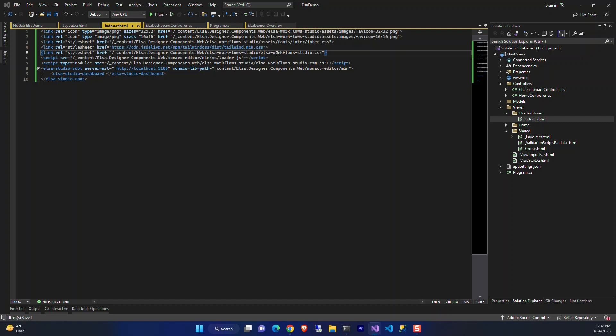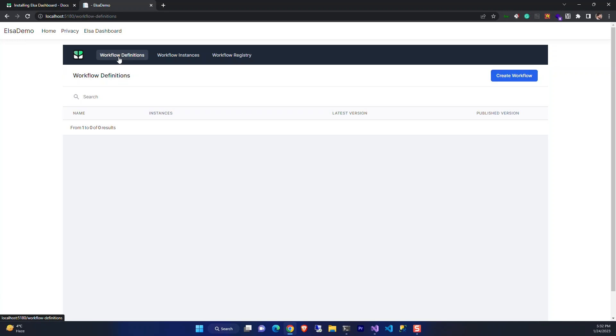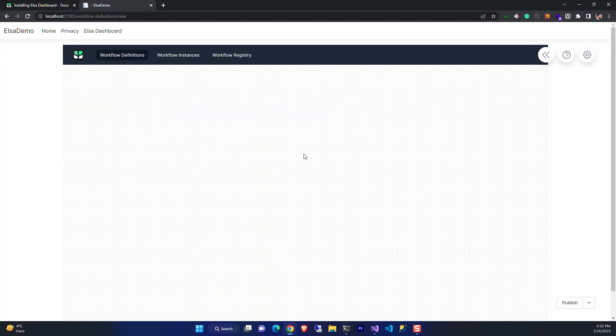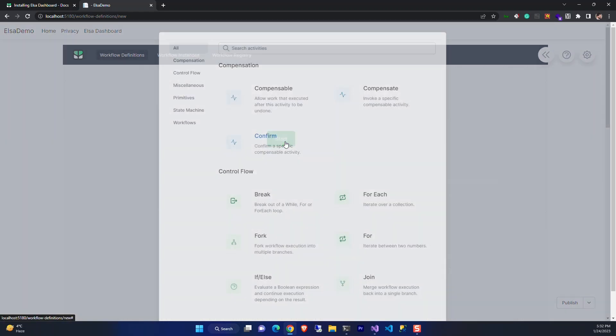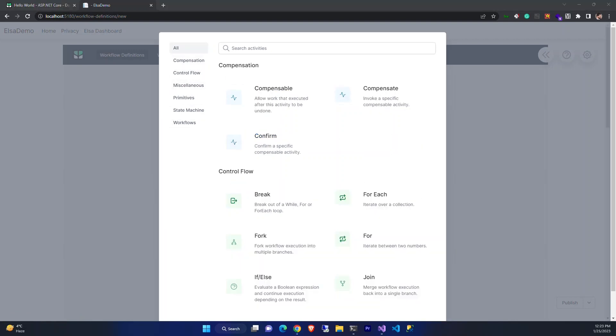We now have our dashboard that we can see. We have workflow definitions, add new, and it's the workflow designer that we can add stuff. We need to design a workflow. Now let's create a hello world using HTTP activities.